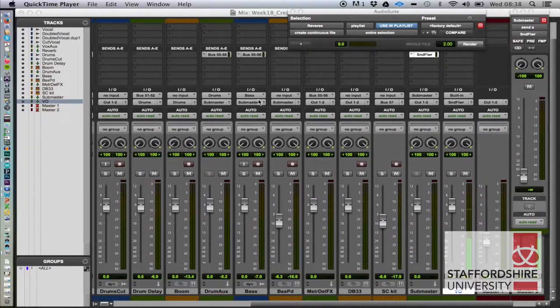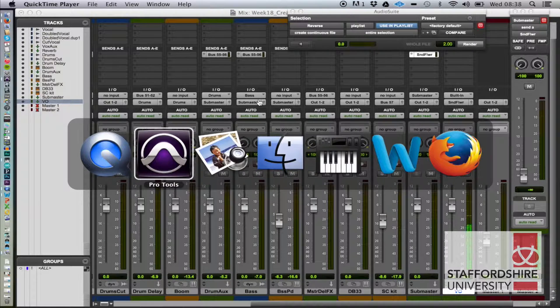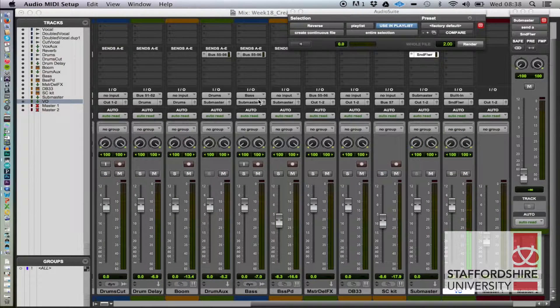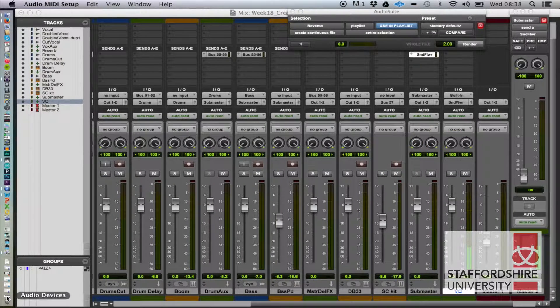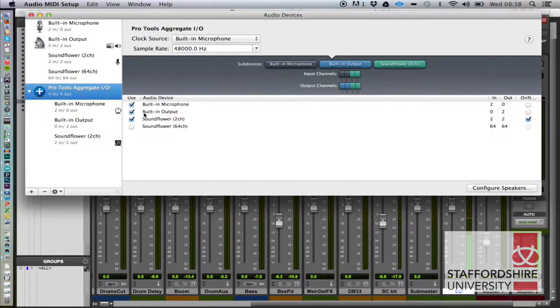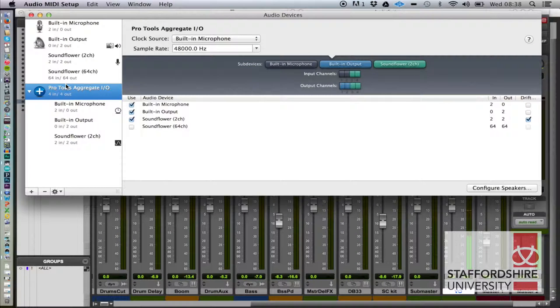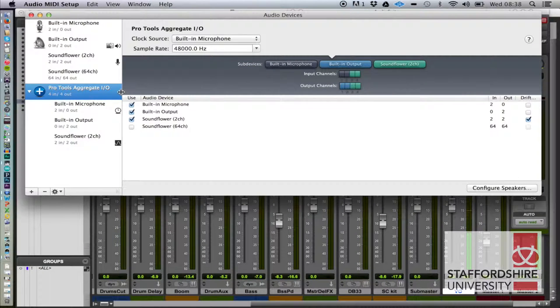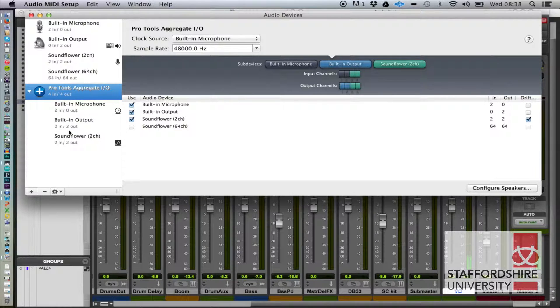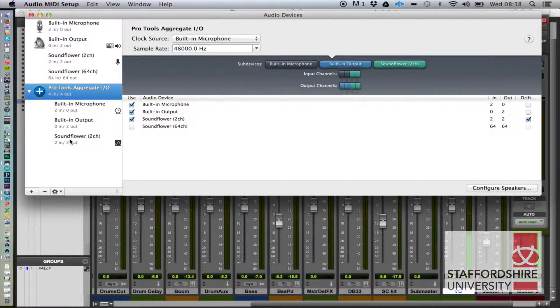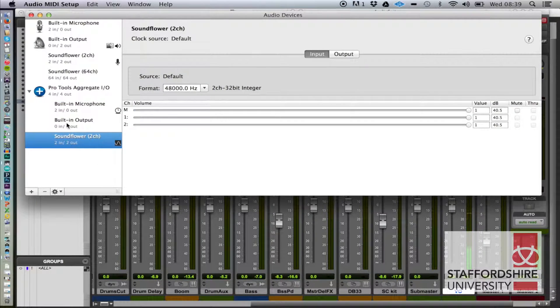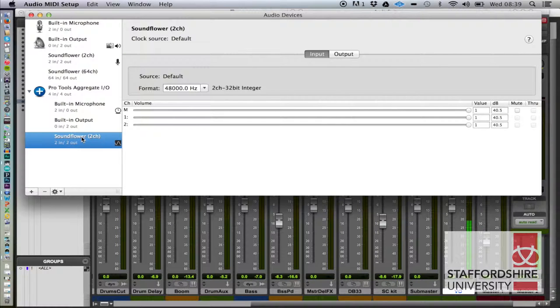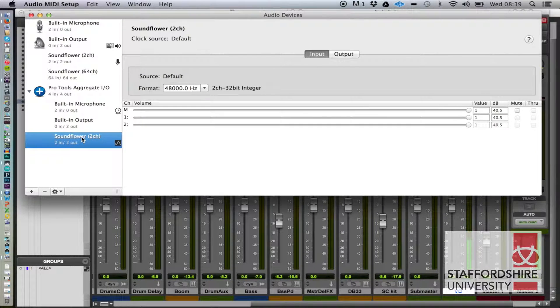In our audio MIDI setup, here's our Pro Tools aggregate IO and we've added in the SoundFlower 2 channel. By the way, SoundFlower is a free download you can get from cycling74, the makers of Max.